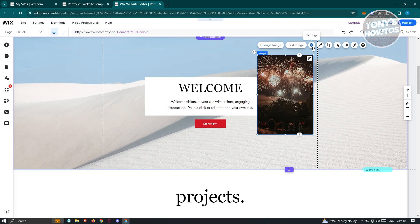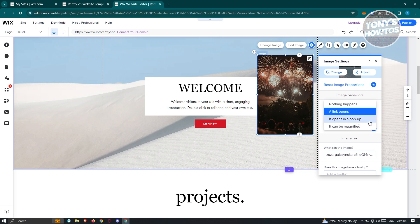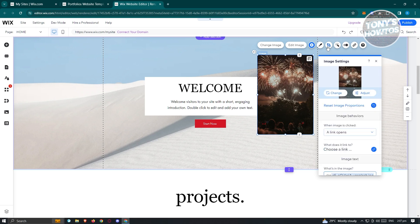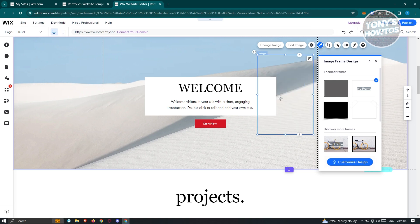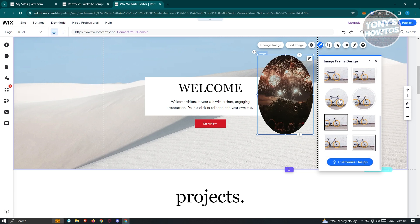We also have settings where, for example, when the image is clicked, a link opens, or it opens in a pop-up, or it can be magnified. There's a tooltip option as well. For the design, you can add frames or discover other frames if you want. You can also crop your image, add filters, and add animations to it.